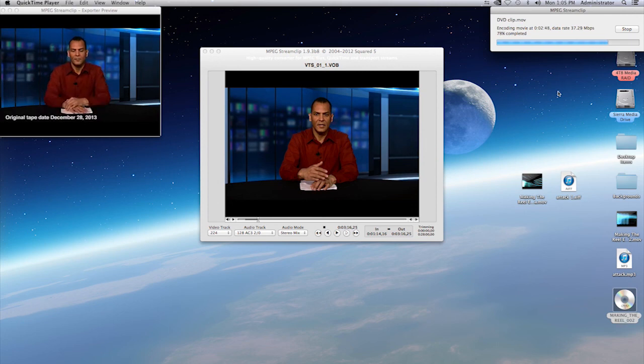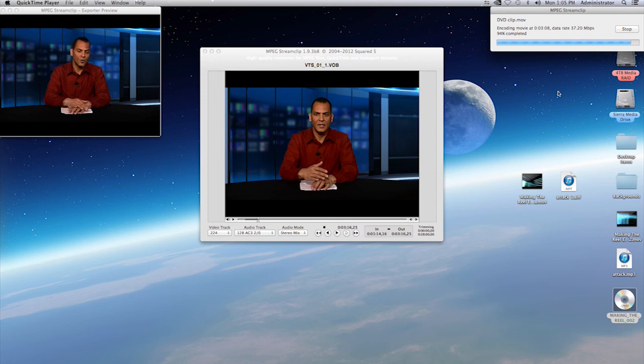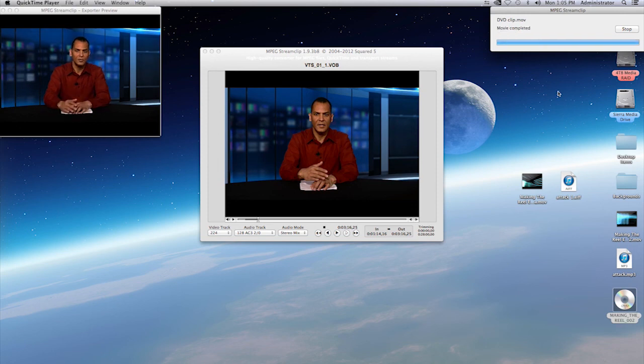So that's how you utilize MPEG stream clip in a very basic manner. Again, it's free at this time. You go to Square 5 and you will be able to download for both PC and Windows that is, and Mac. Thank you for visiting Making The Real.